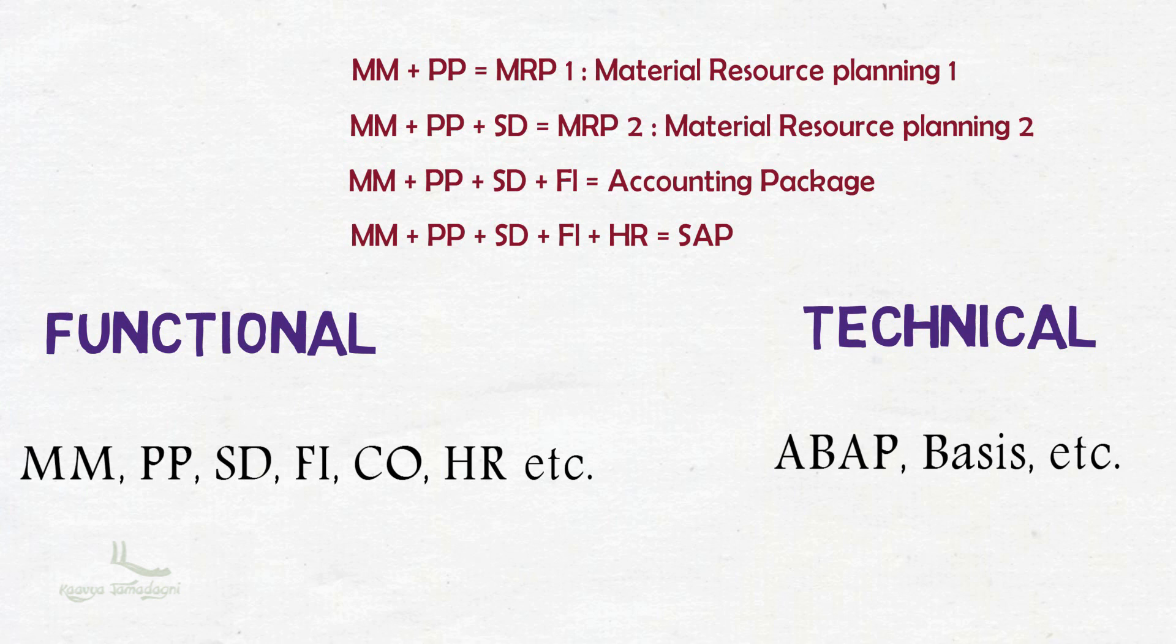You may have heard people speaking with another term as SAP R3 system too. What does this SAP R3 system mean? To understand this, you need to learn the history of SAP. So let's understand the history of SAP in the next video.